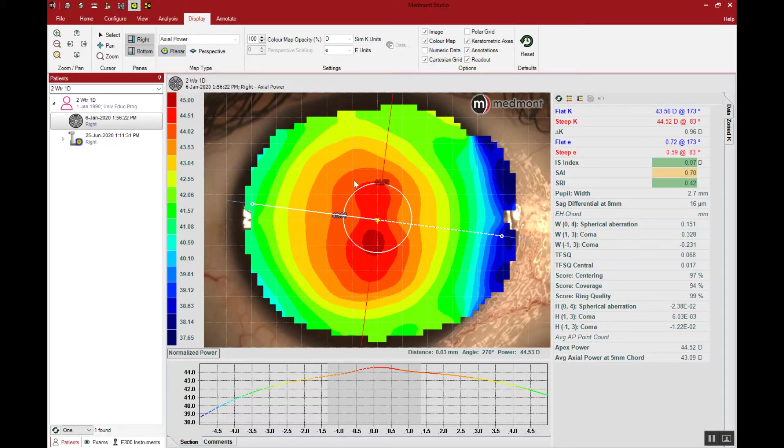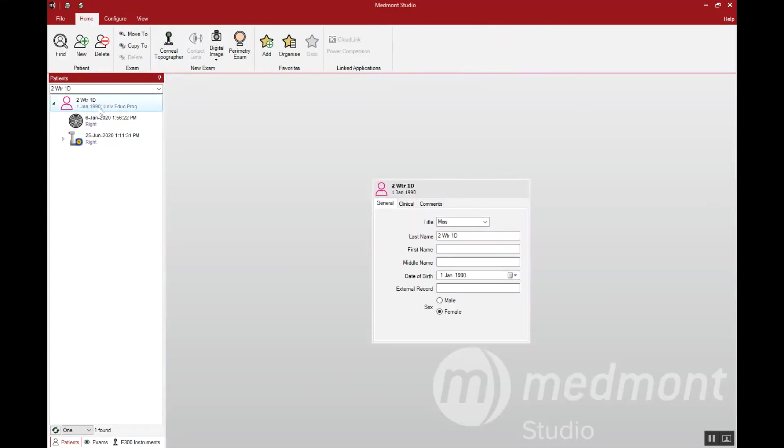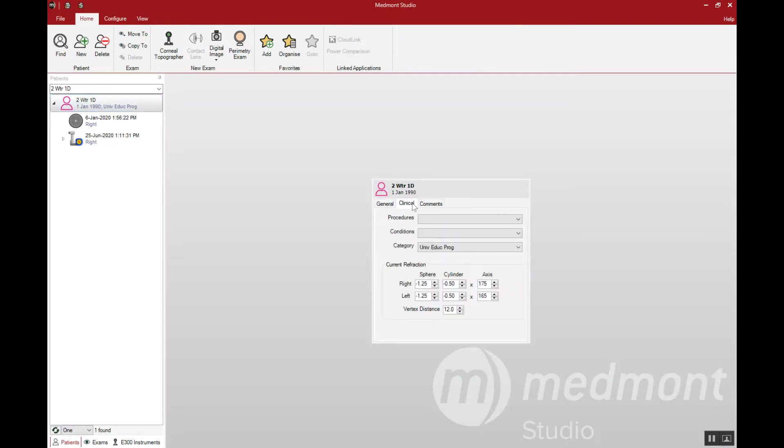The first step is to make sure that we have the RX entered into the software. Go to the patient name then click on the clinical tab and enter in the patient's RX. That way when you go to select the contact lens software it will automatically calculate the proper lens power for the patient.